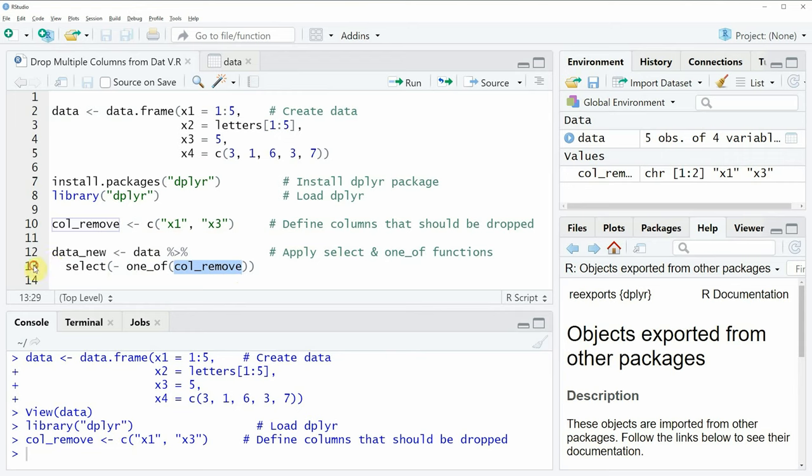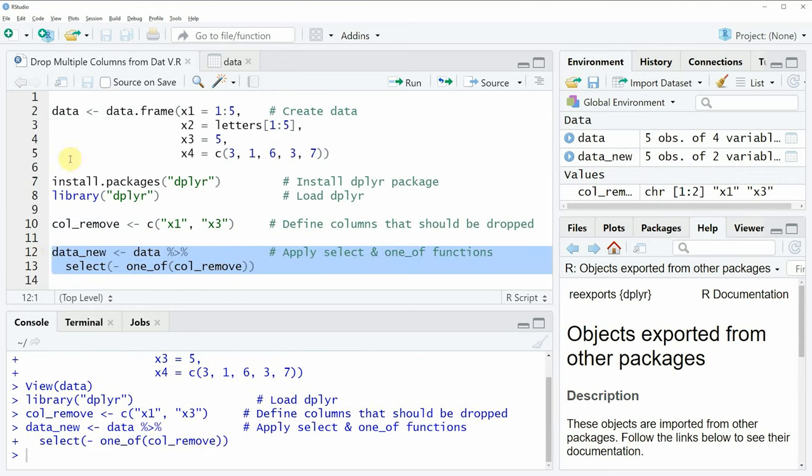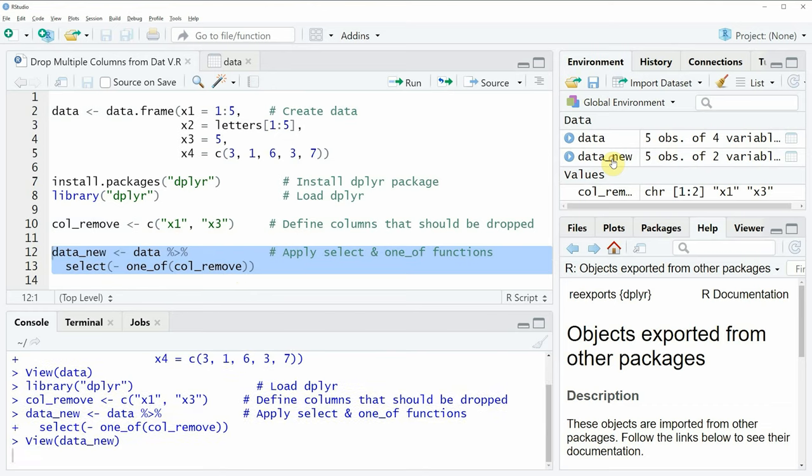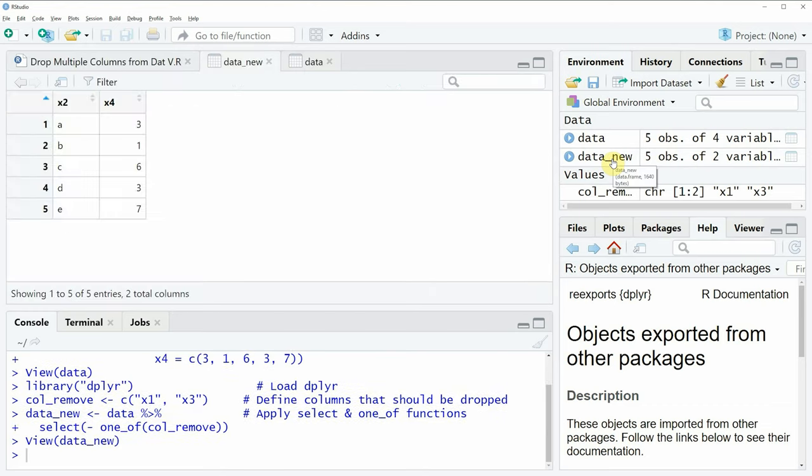If you run lines 12 and 13 of the code, you will see that a new data frame object appears at the top right of RStudio. We can look at this data frame by clicking on the data object, and you can see our new data frame consists only of the two variables x2 and x4.